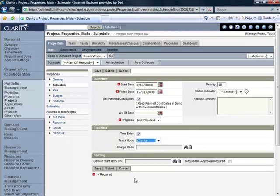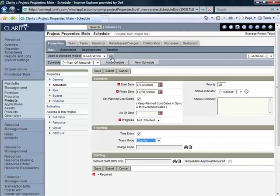At this point we can now open our project schedule into Clarity by clicking on the Go button towards the top of this page, and that will then display our project in Microsoft Project.